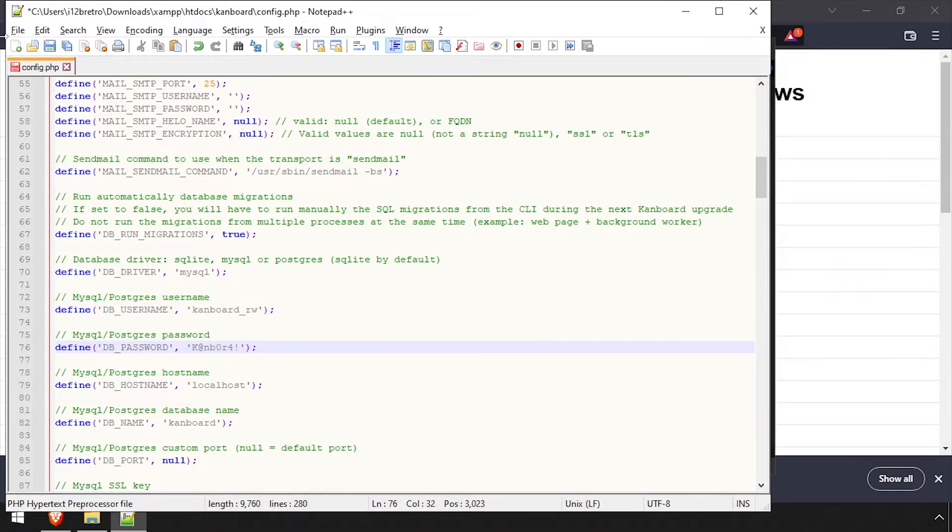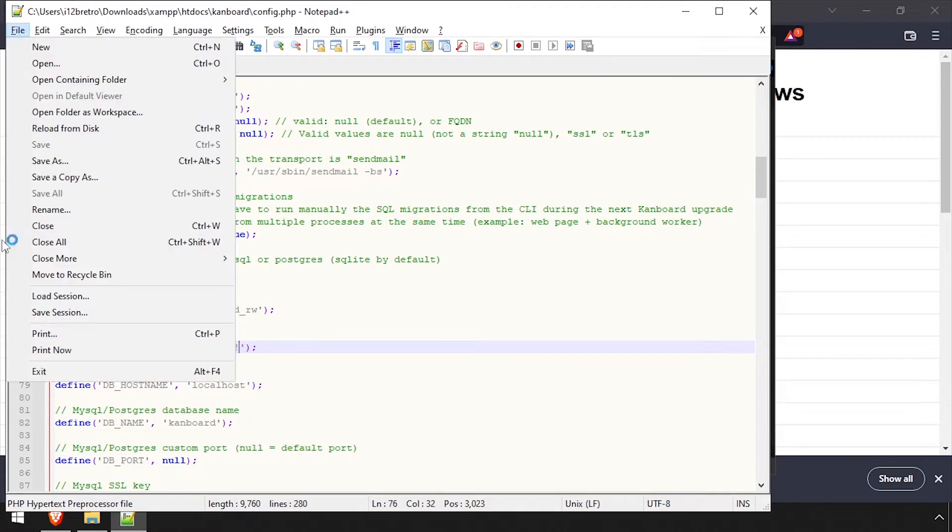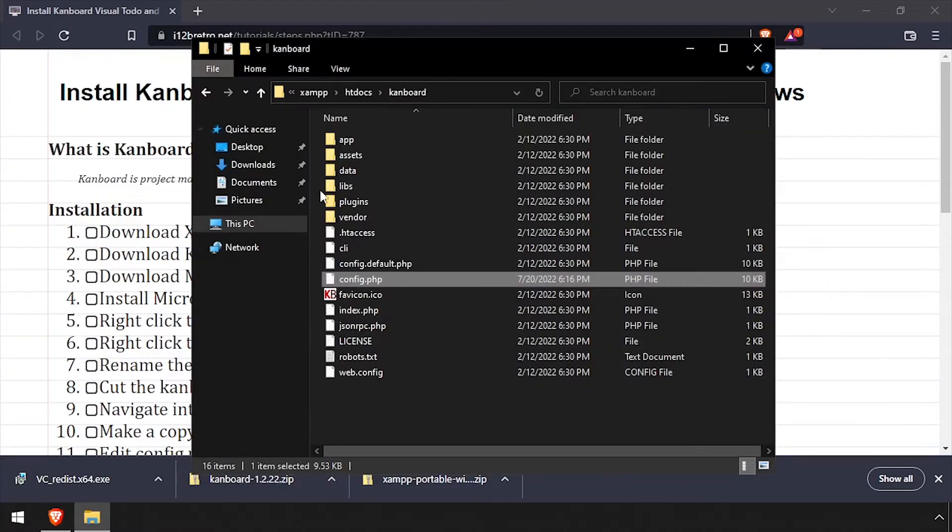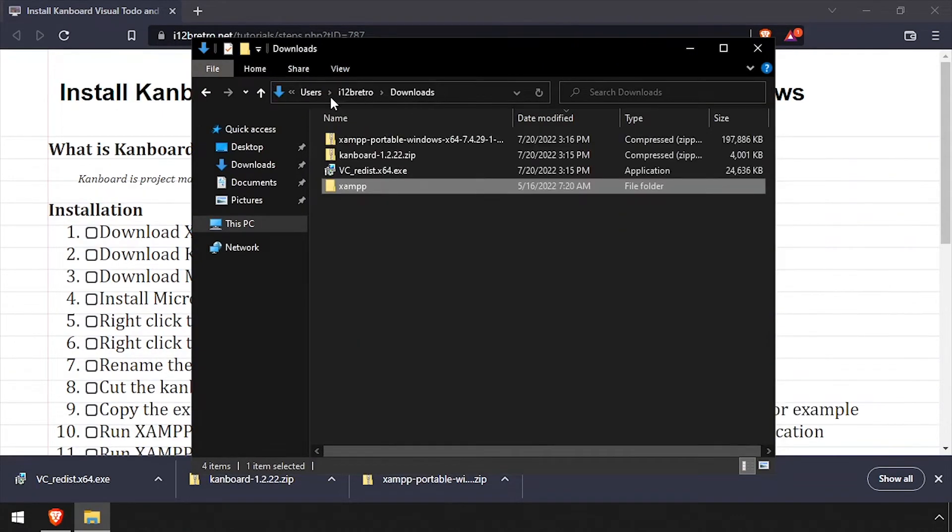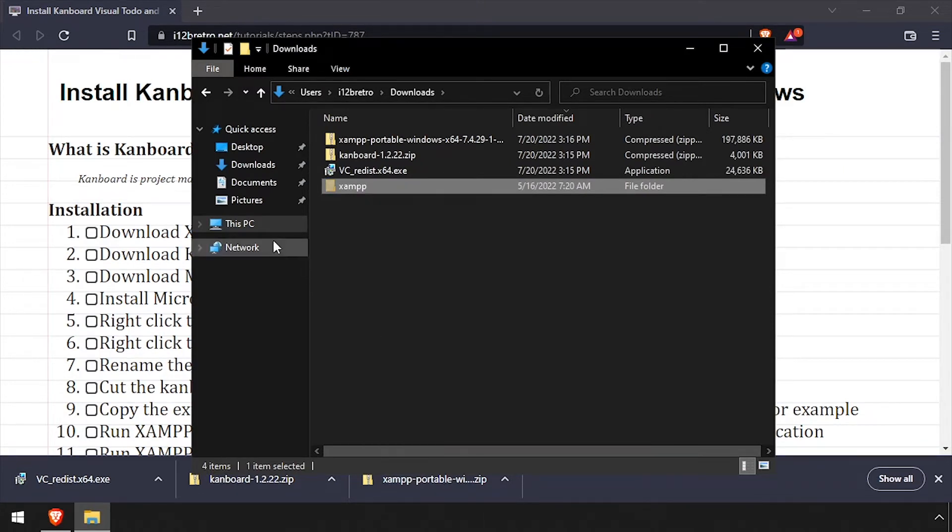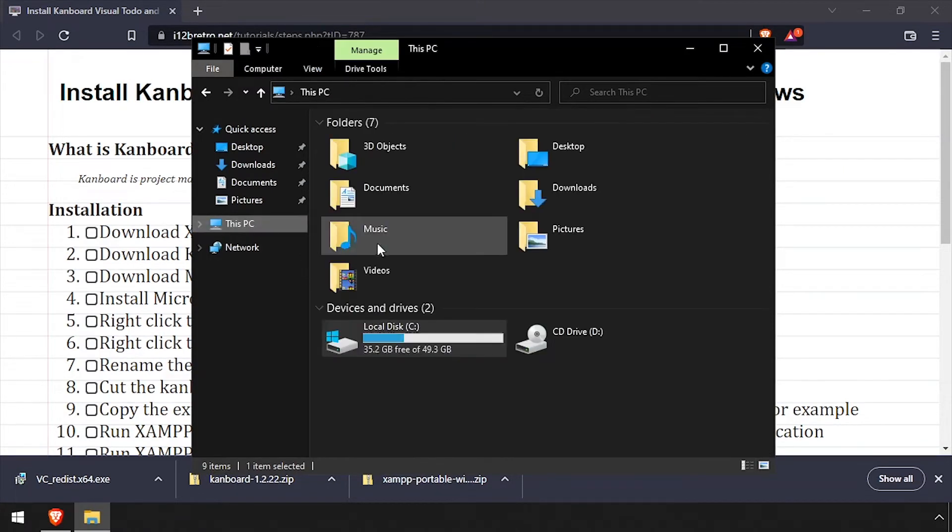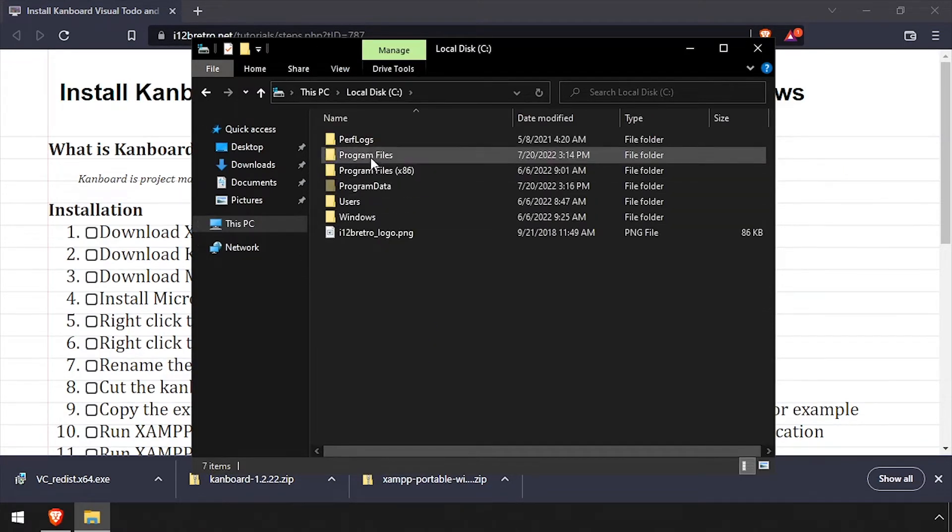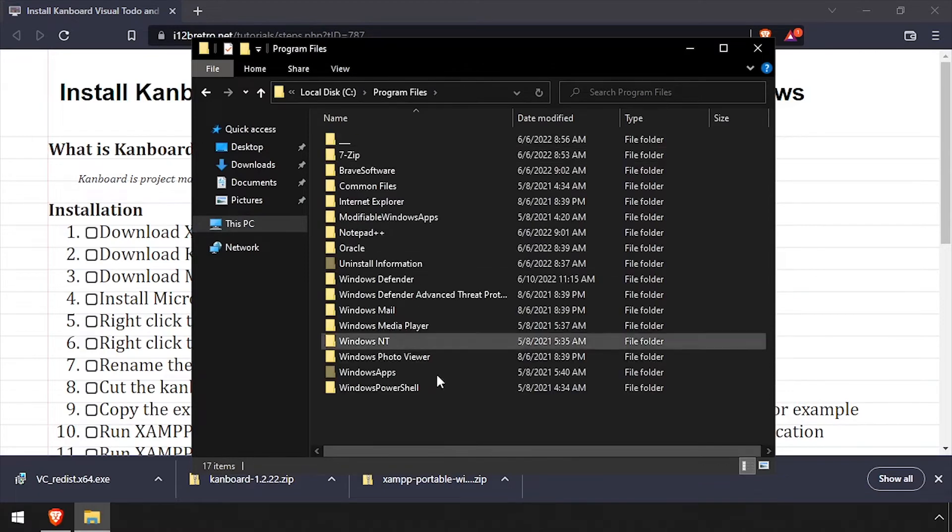Save the changes to config.php and close the file. Navigate back to the Downloads directory and cut the entire XAMPP folder. Then navigate to C Program Files and paste the XAMPP folder from the clipboard.